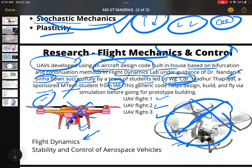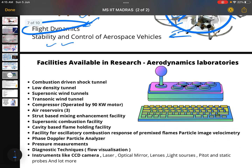There are also two more areas: flight dynamics, and stability and control. These are the areas where you can do research. Now I will also show you the facilities available in IIT Madras labs.